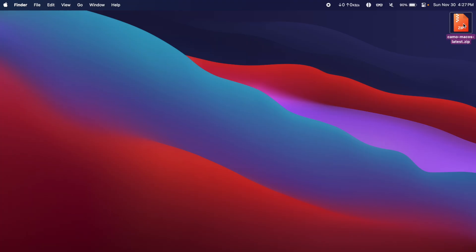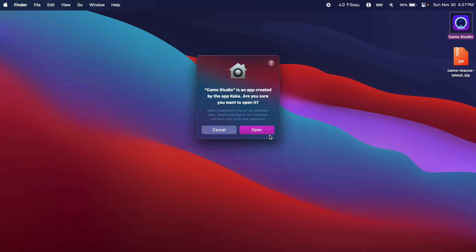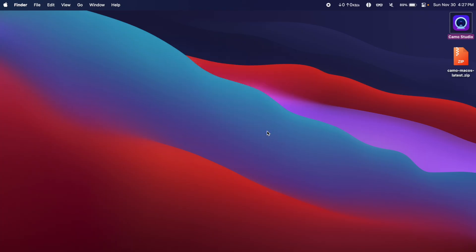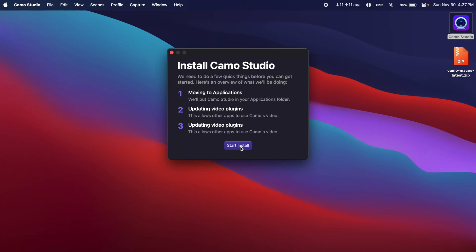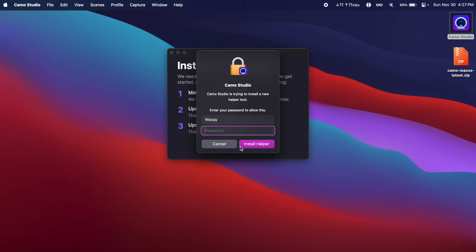Once downloaded, unzip the file. Here you will see the Camo setup, double tap on it. We're going to click on open, we're going to click on start install.